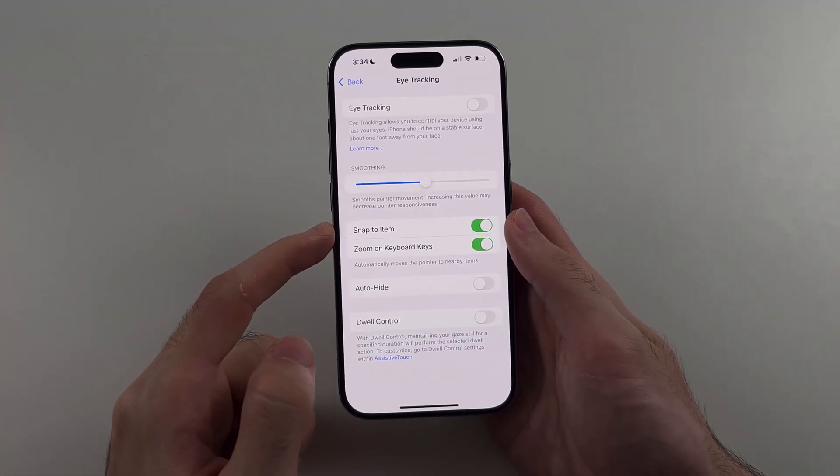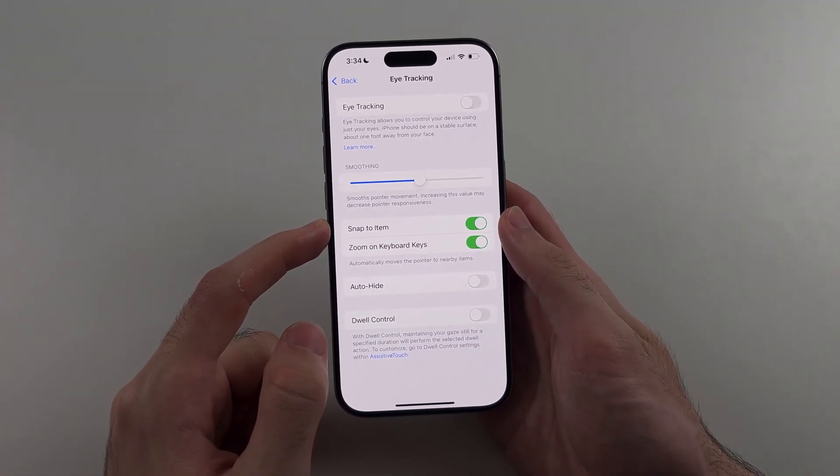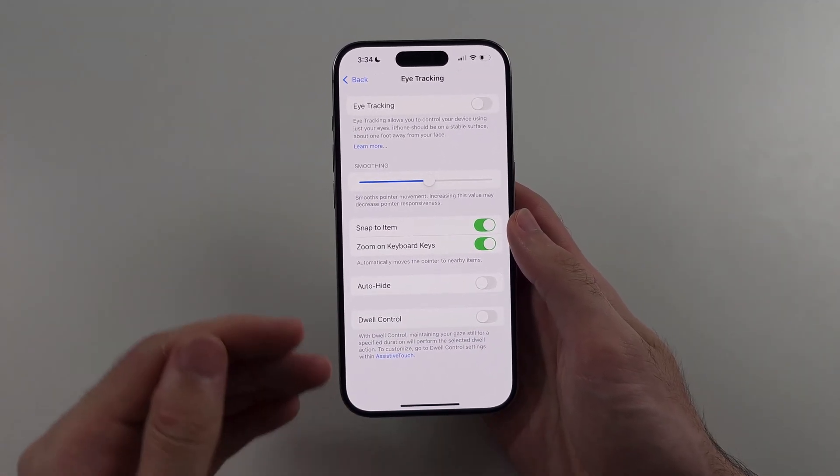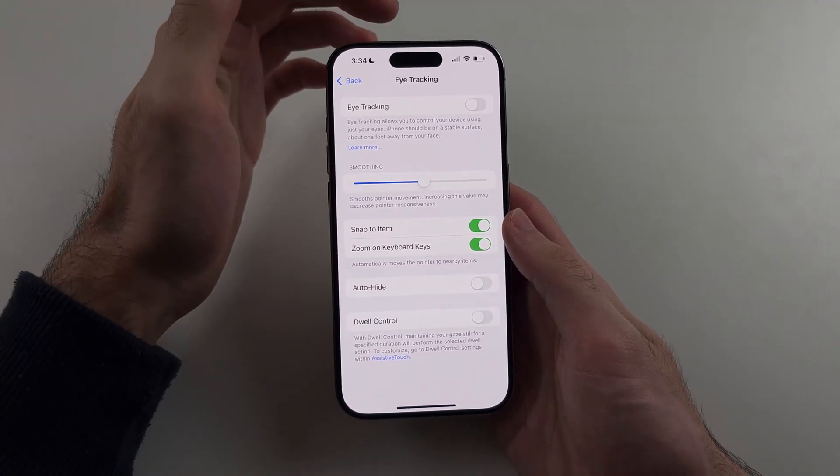Eye tracking is not available on all iPhones, and you also need to be on iOS 18.